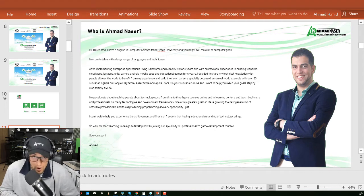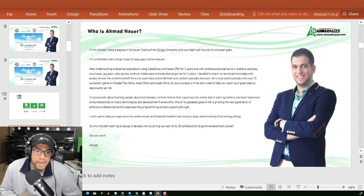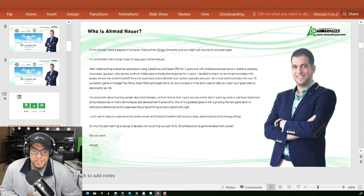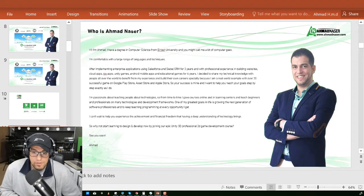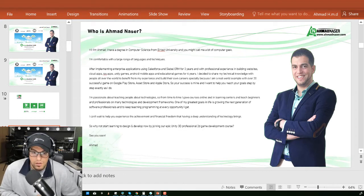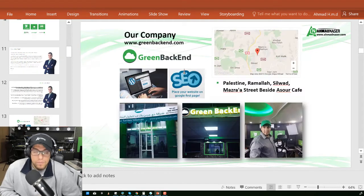I can't wait to help you experience the achievement and financial freedom that I have today because I have a deep understanding of technology. Congratulations, you've reached the right guy at the right time.